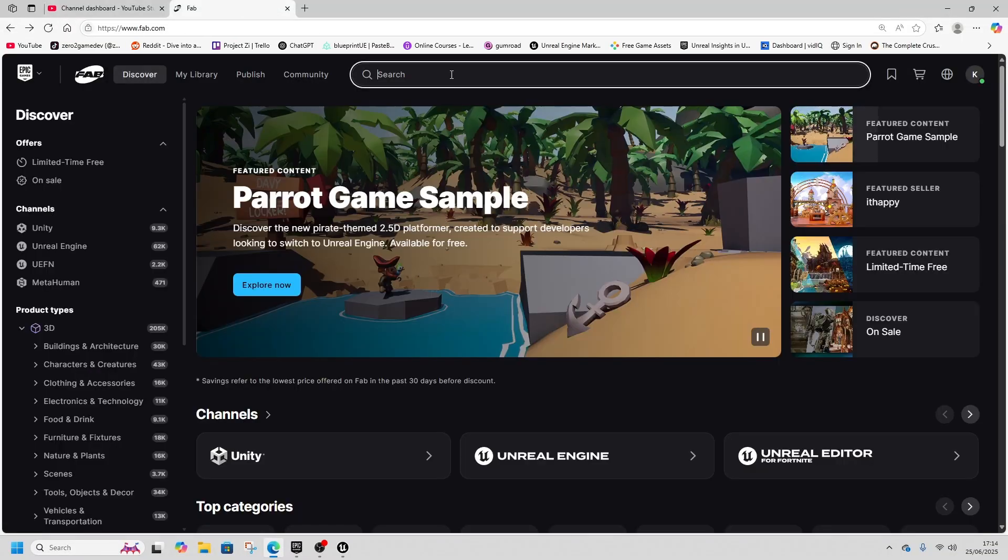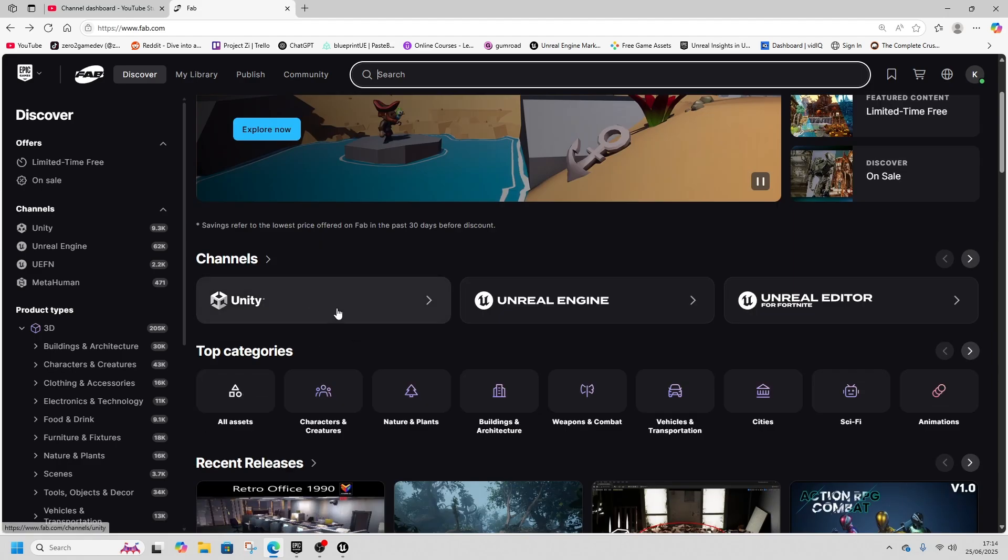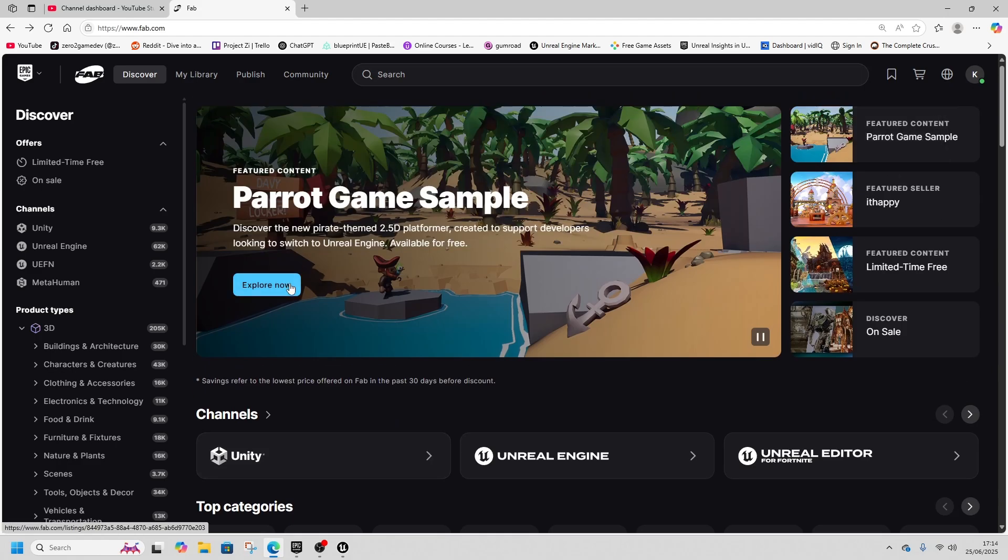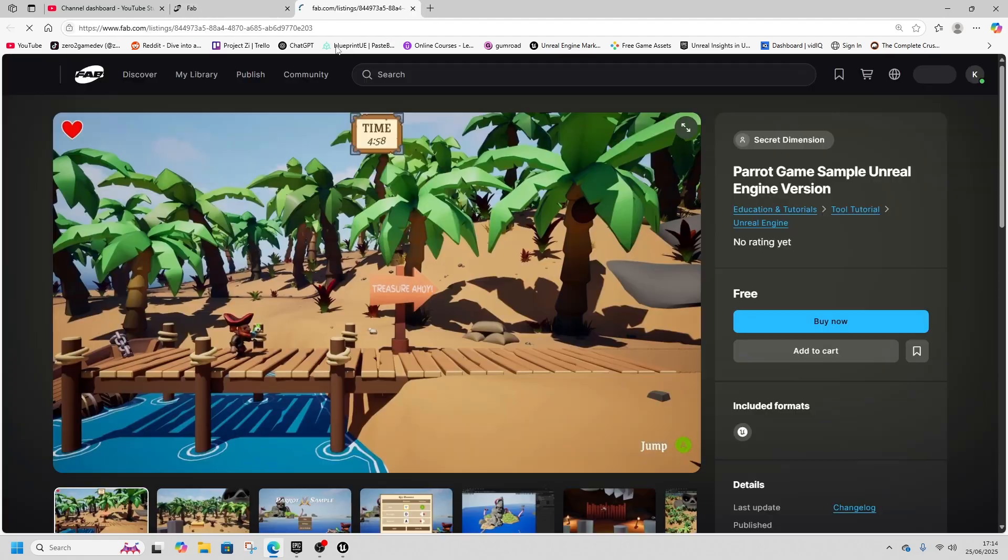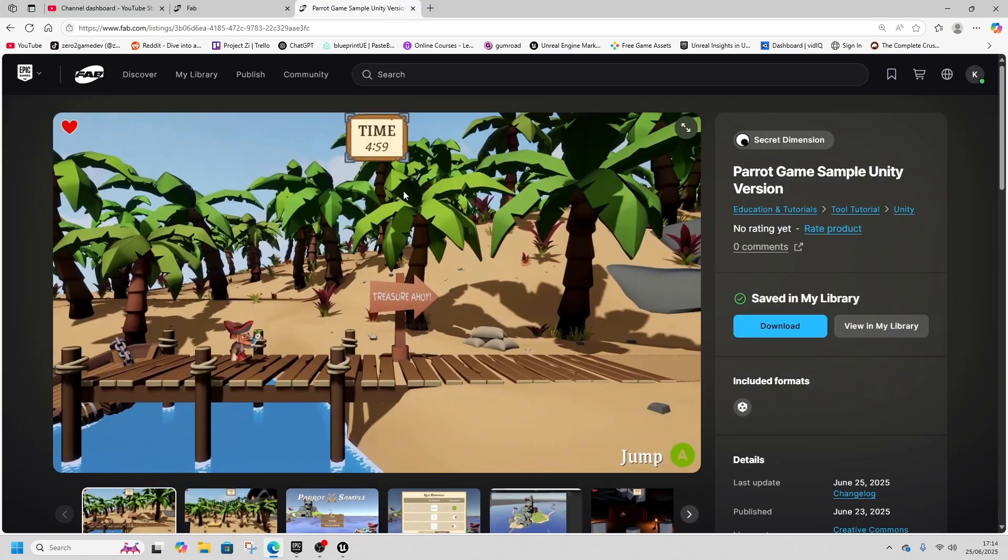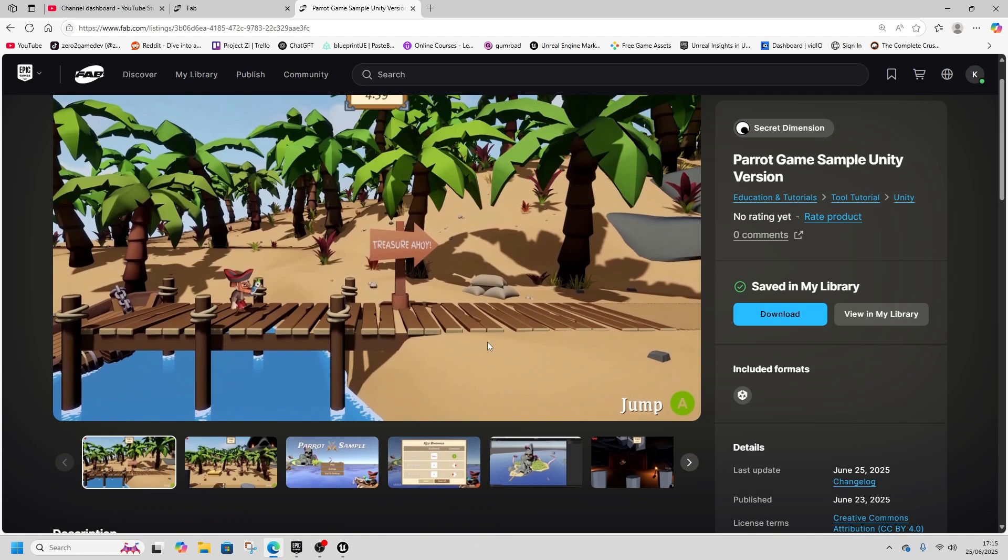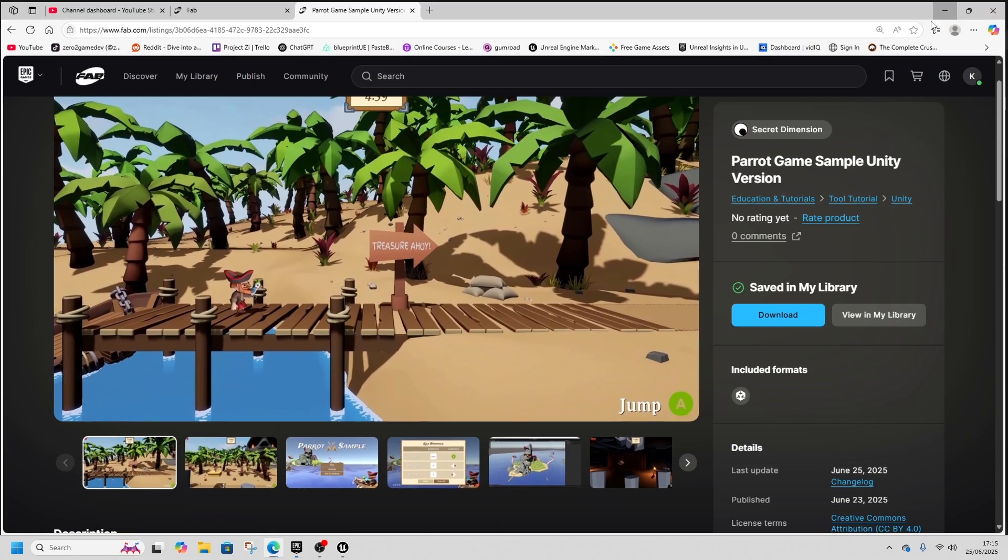It's also available for Unity as well, so there's a Unity version as well. If you scroll down you can get the Unity version too and you can start learning some Unity to use it in Unity too. So very useful and very good, a good move in the right direction in my opinion.